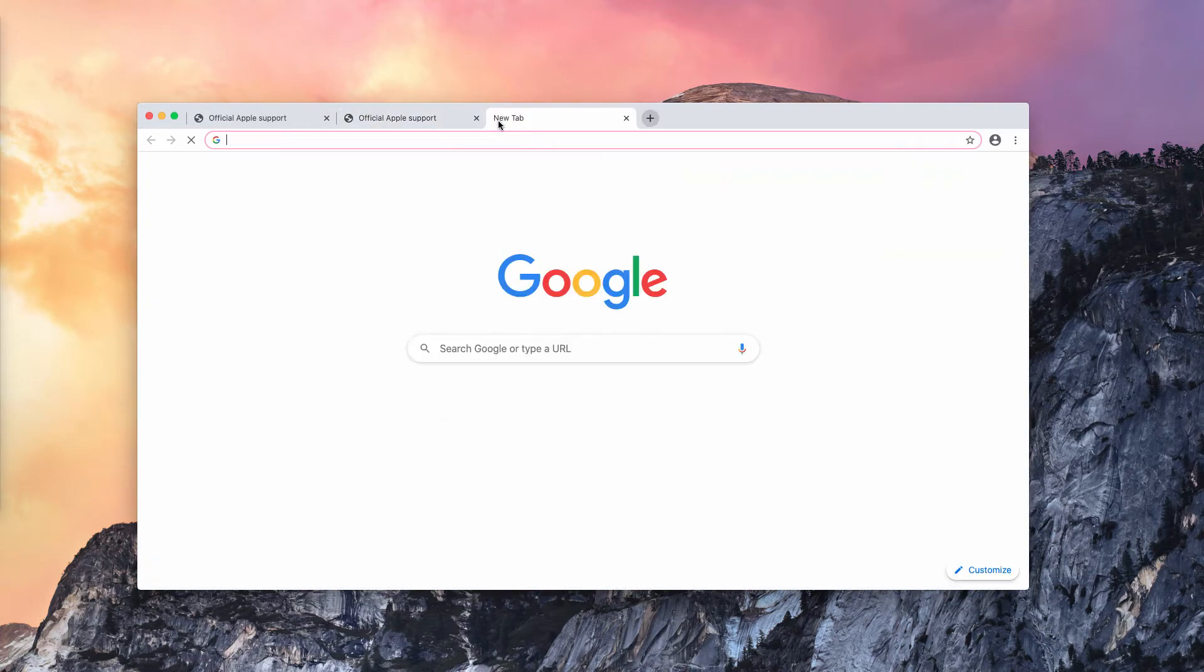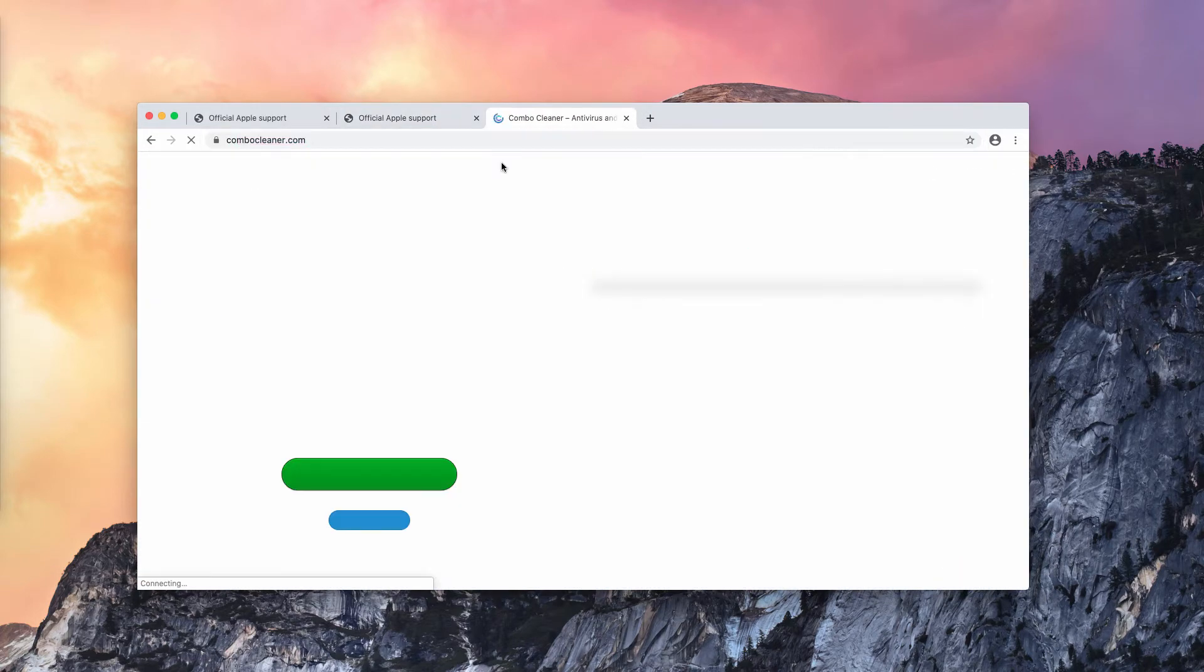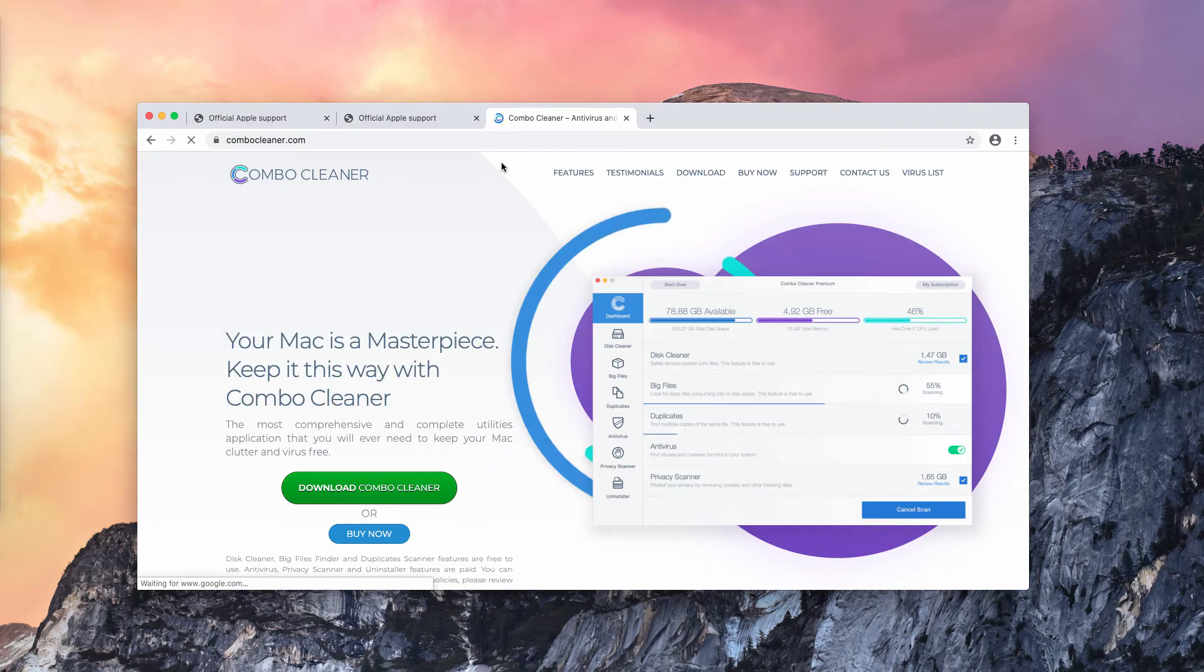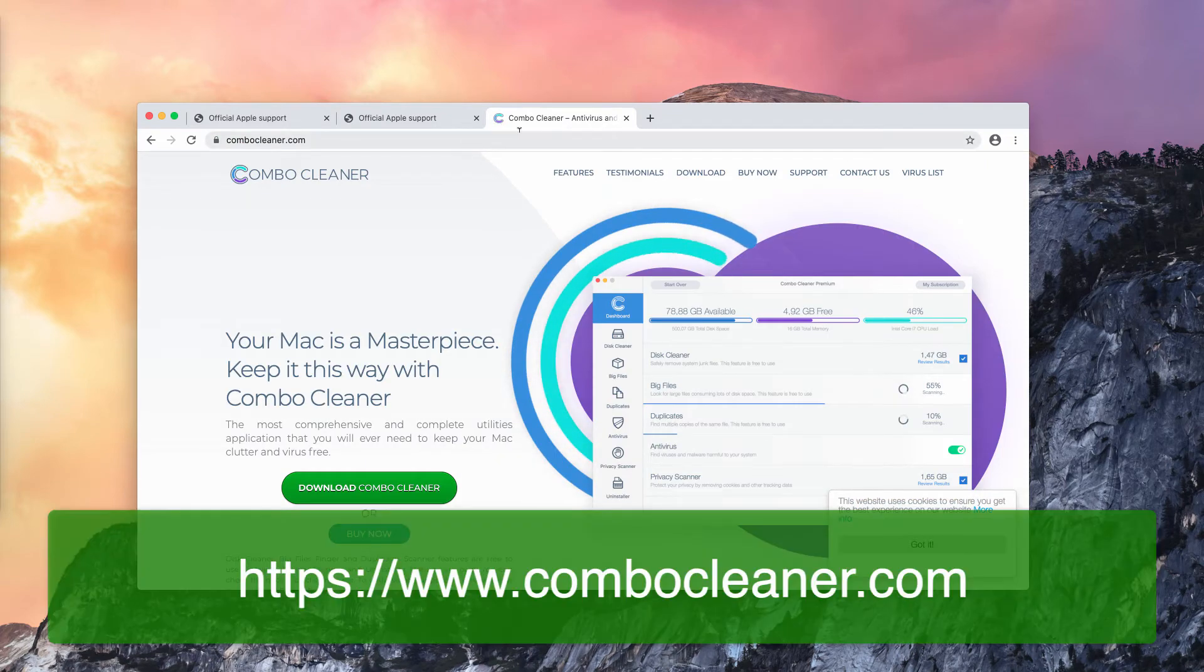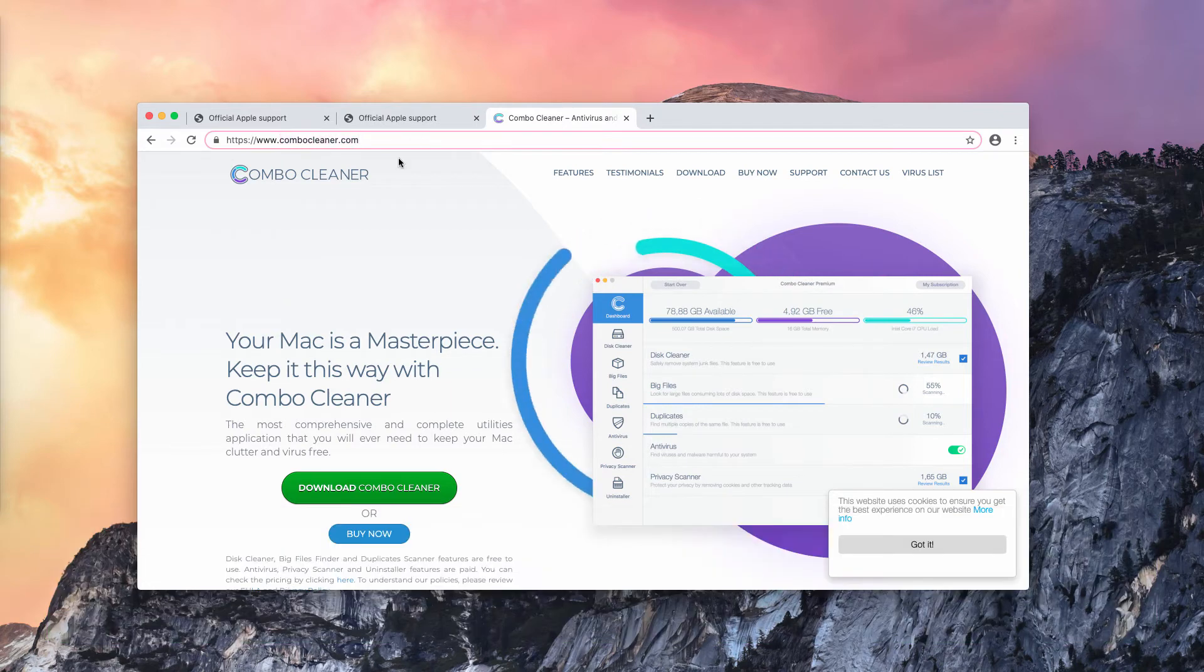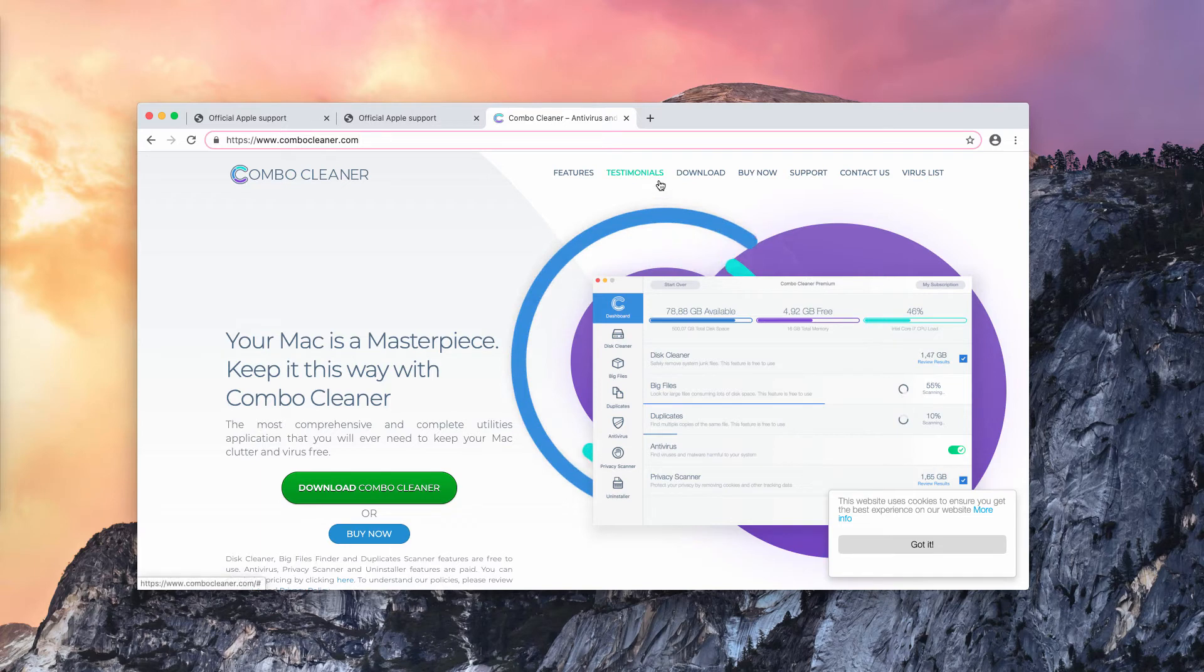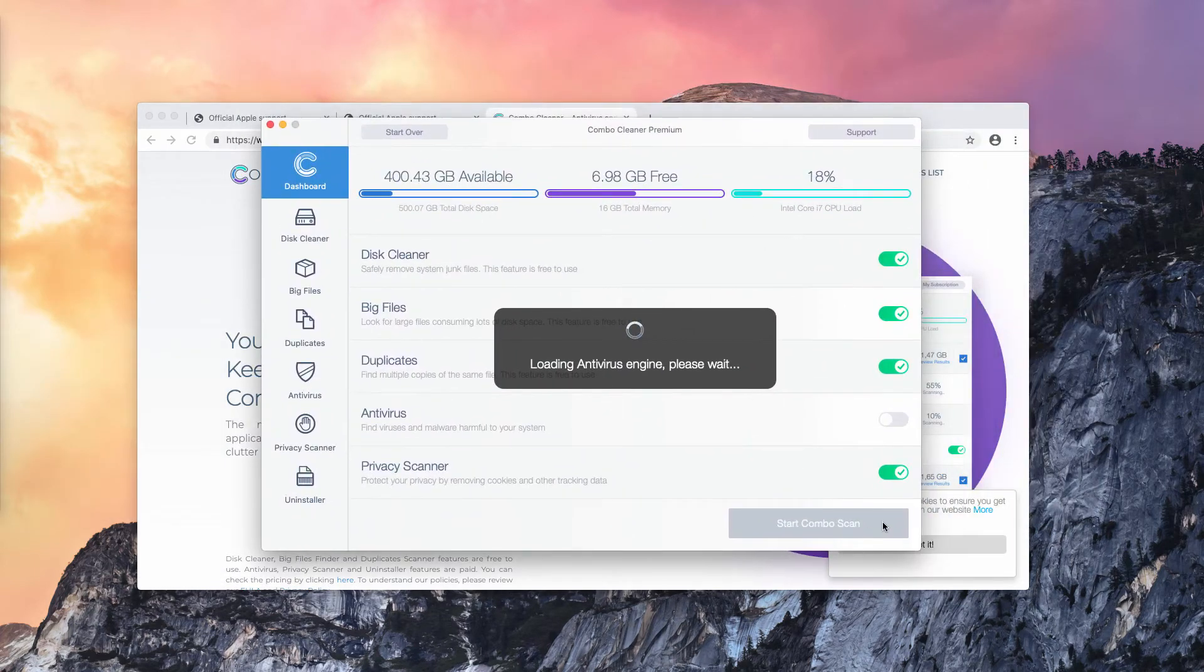I also recommend that you consider scanning your Mac with Combo Cleaner Antivirus, which you may get on this website, ComboCleaner.com. Download the software and finally start scanning your Mac with it.